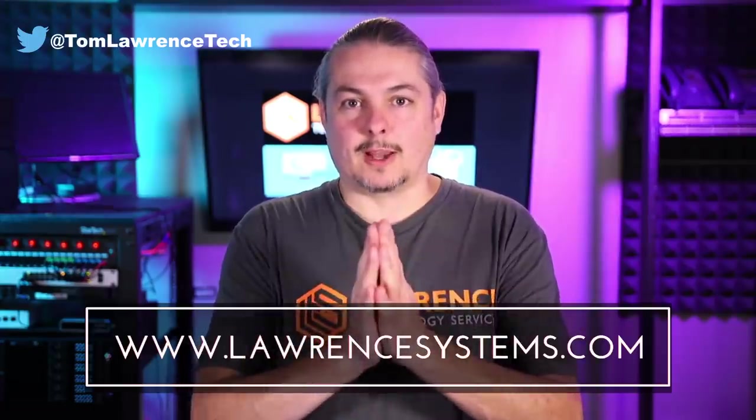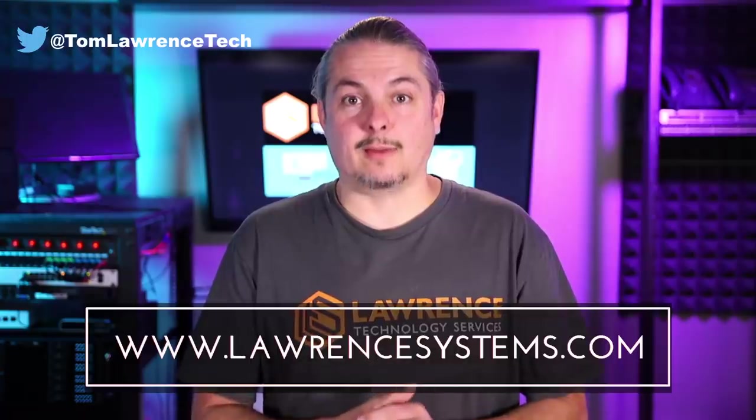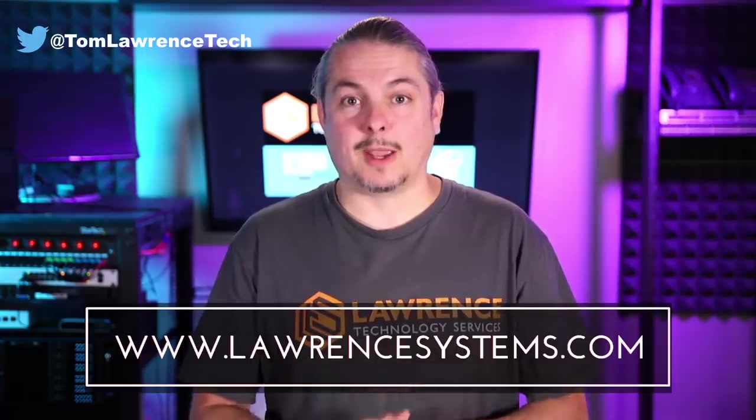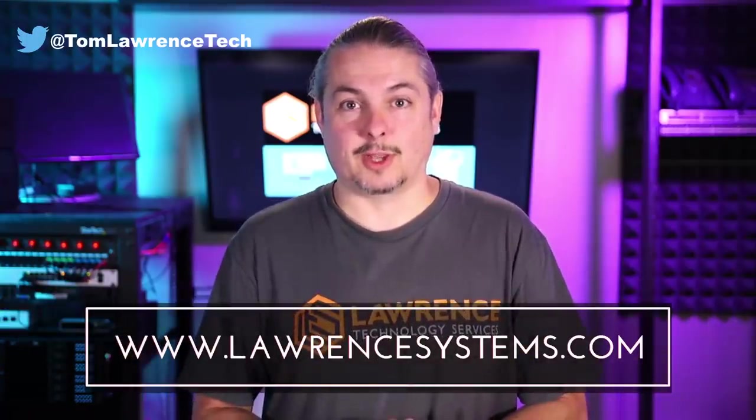If you'd like to hire us, head over to lawrencesystems.com, fill out our contact page, and let us know what we can help you with and what projects you'd like us to work together on.